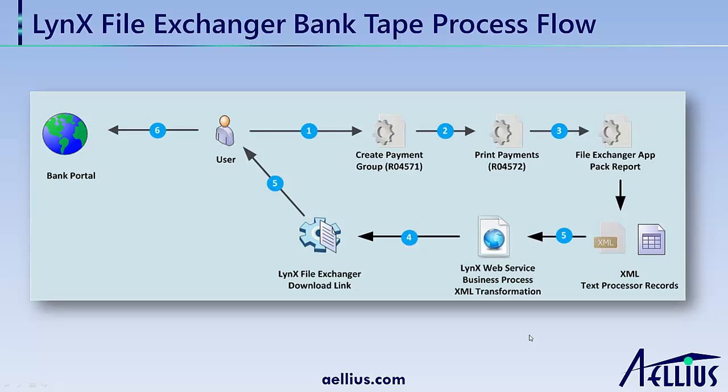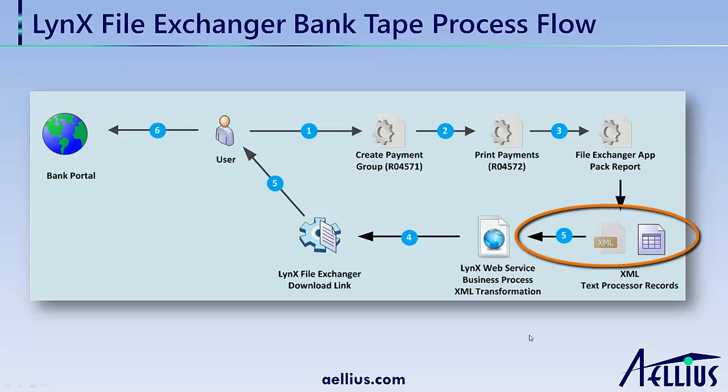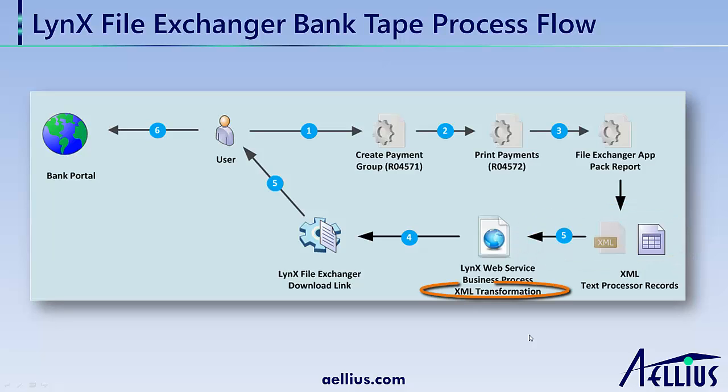Lynx File Exchanger uses this information to execute a Lynx Business Process in Lynx Business Integrator. This process transfers the XML file from your EnterpriseOne server and transforms it to the desired format. The transformation is accomplished using XML stylesheet, a worldwide standard.